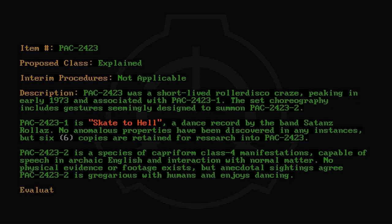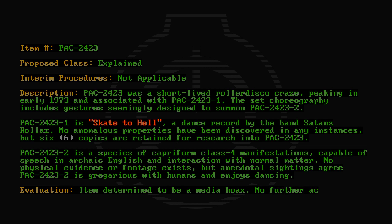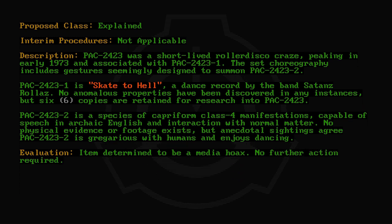Evaluation: Item determined to be a media hoax. No further action required.